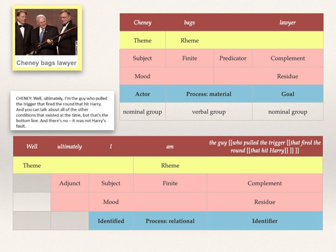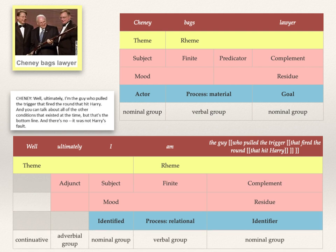In the identifier, he packs a lot of experiential content: 'the guy who pulled the trigger that fired the round that hit Harry.' The angle brackets represent downranked clauses — clauses that are embedded to qualify which guy, which trigger, which round. So again you have verbal groups and nominal groups — verbal groups realizing the process, nominal groups the participants — but this is not an action clause; it's a clause setting up an identity, more generally a relationship. We'll call this type of clause a relational clause. In English the most common verbs are 'be' and 'have,' or 'be' plus preposition: 'be at,' 'be in,' 'be around.' In Mandarin Chinese, these correspond to 'shi.'